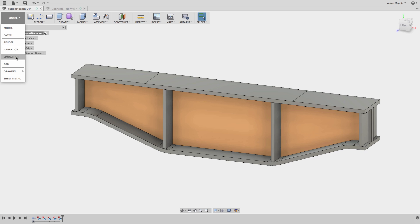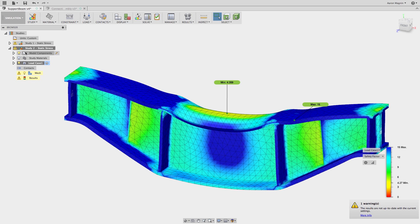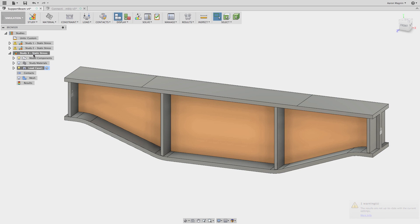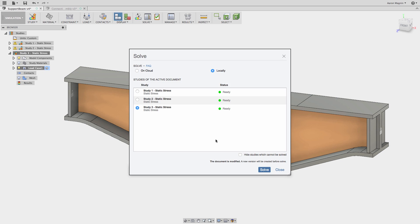Once again, we'll jump back into the simulation workspace, clone the last setup, and solve it one last time.